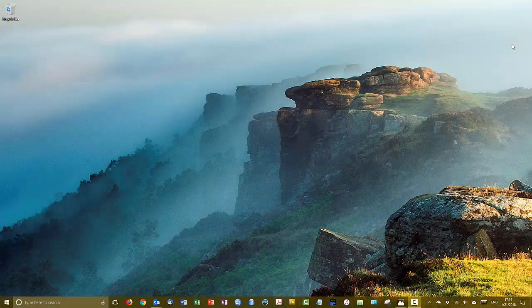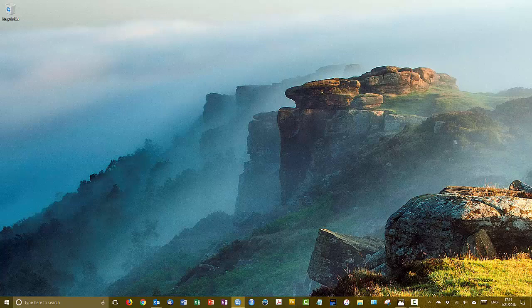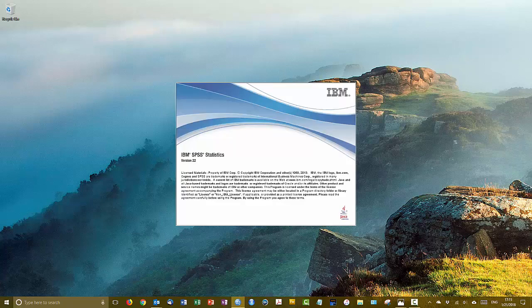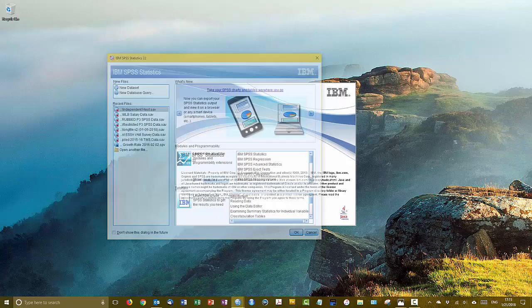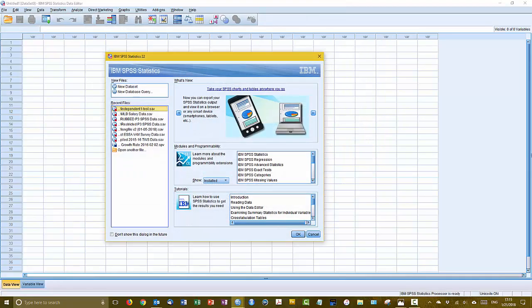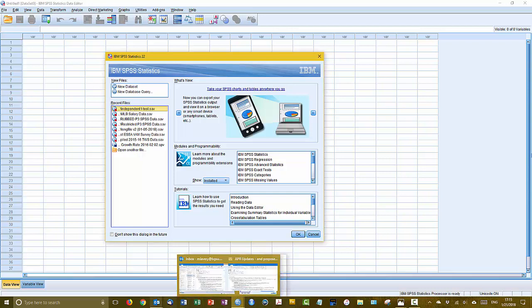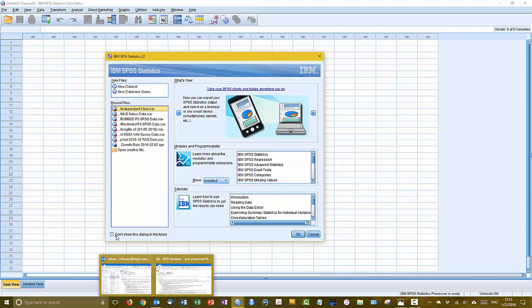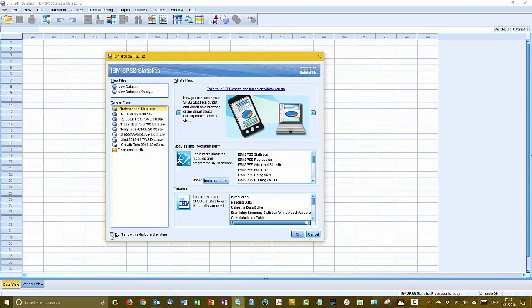This video will give you a tour of the IBM SPSS statistics interface and sort of the lay of the land inside this software. Now by default when you first get SPSS it will open this welcome dialog every time you start up the software. I really don't like the welcome dialog and so the first thing that I normally do is check this don't show me this again box down at the bottom.